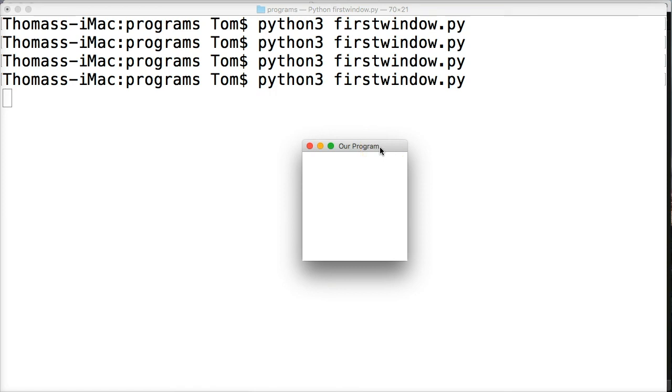That was so simple wasn't it? And that's the thing with TK Inner it is so simple.